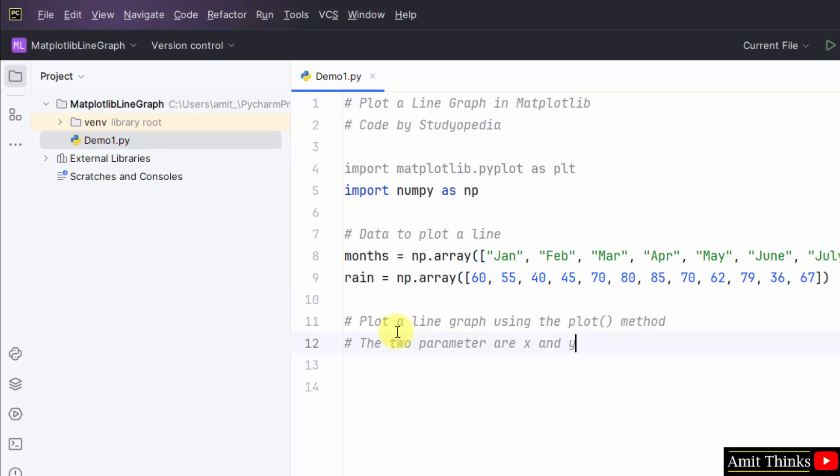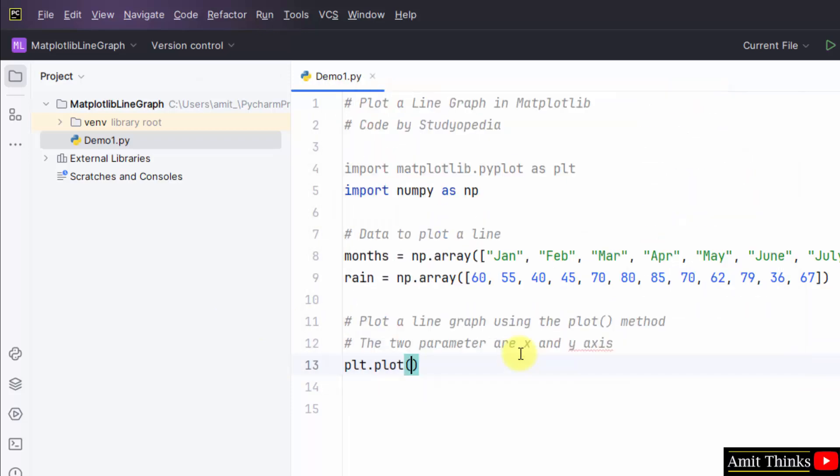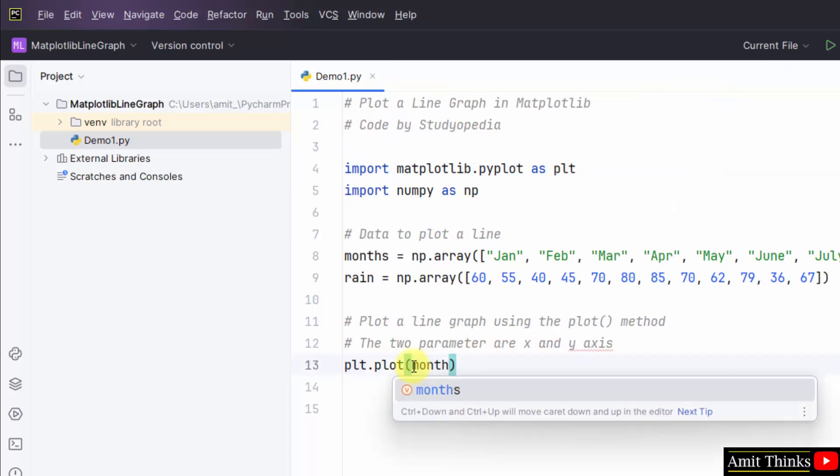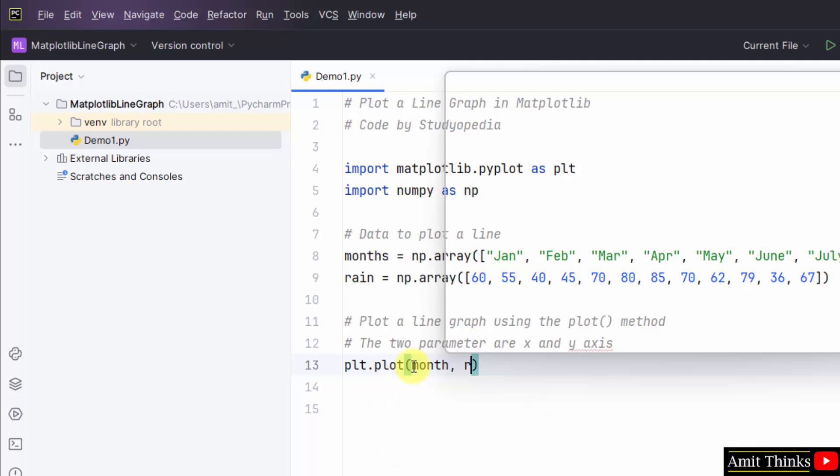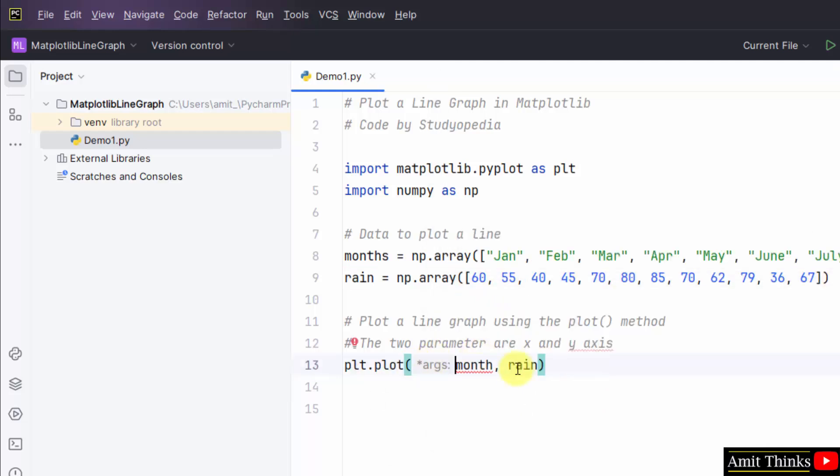We have set the months and the rainfall in those months. These are x and y values. The two parameters are x and y axis and we will use the plot method. Simple plt.plot, that means matplotlib.pyplot sub module alias plt.plot, and within that mention months and rain for your x and y axis.